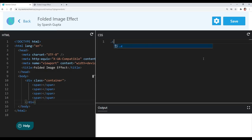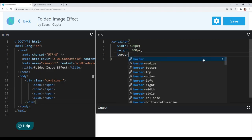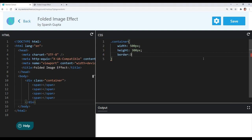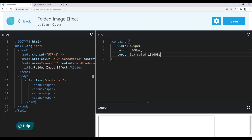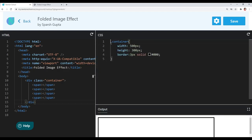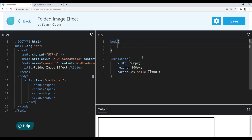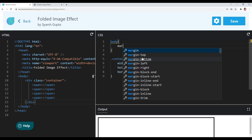First of all I will target my container and give it a fixed width and height — width of 500 pixels and height of 300 pixels. Let's also give it a border so we can see it properly, a border of 3 pixels solid black. Now let's center it within our body tag. I will write body and remove the default margin given by the browser.